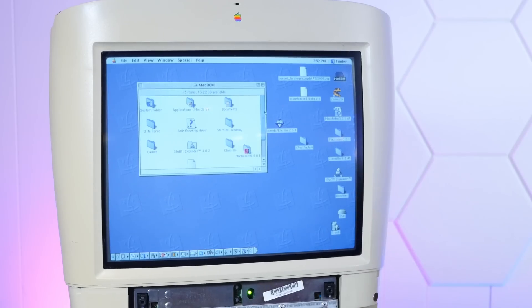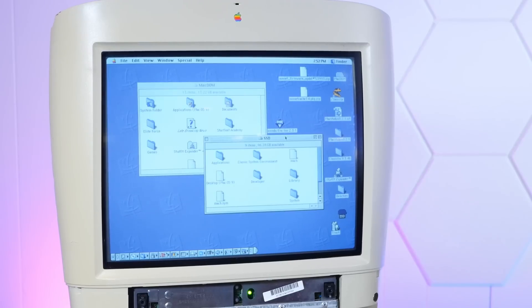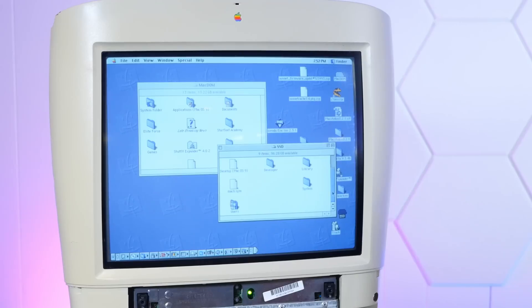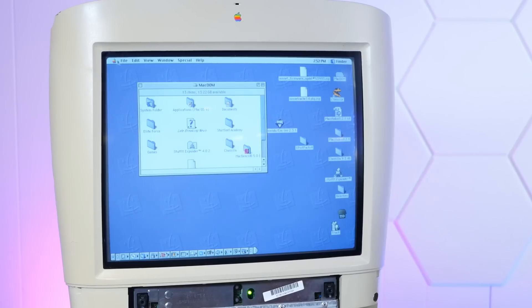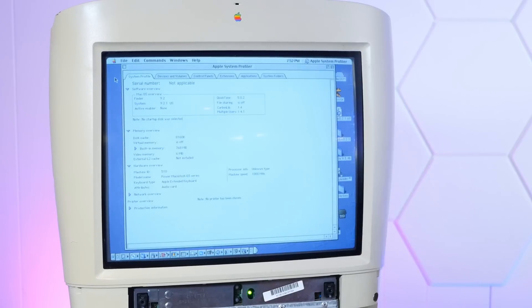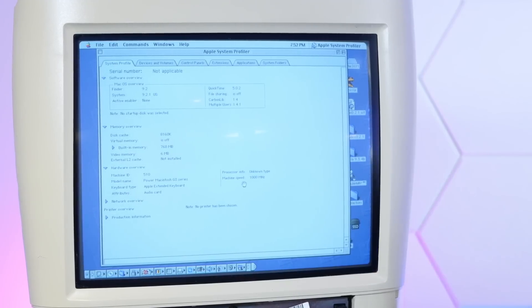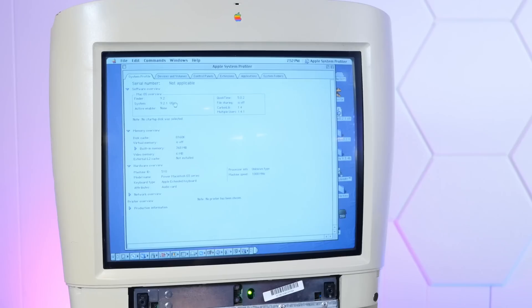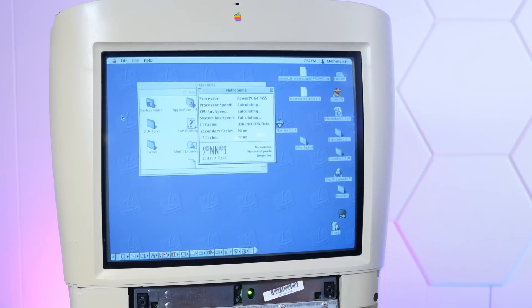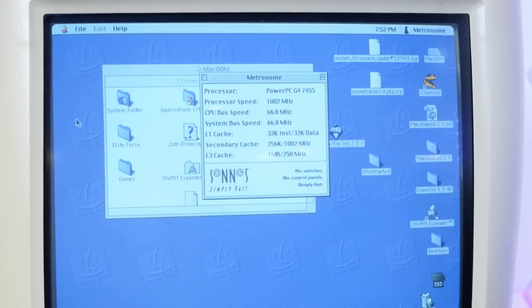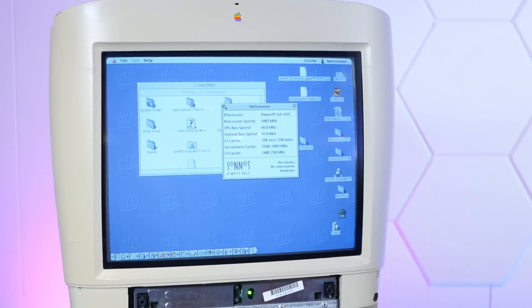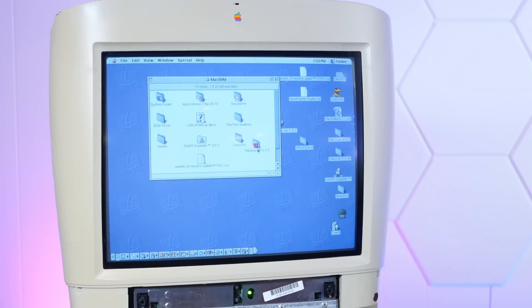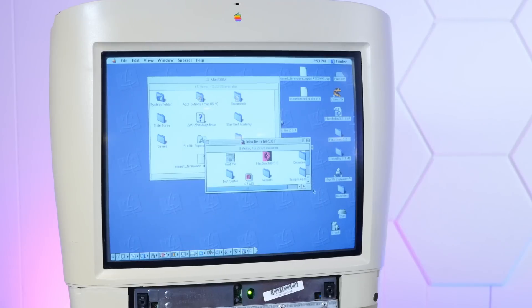Oh, with, should have macOS 10.4 Tiger on there, because that's what was running on the beige desktop that we pulled this from. So yeah, all right, let's see. What does Apple system profiler say? Processor info unknown type, machine speed 1000 megahertz. All right, I don't know why it doesn't say G4. Let's do the Sonnet utility Metronome. Oh, there we go. G4 7455 at 1002 megahertz. Oh, that's awesome. Okay, jump cut to me doing some benchmarks.